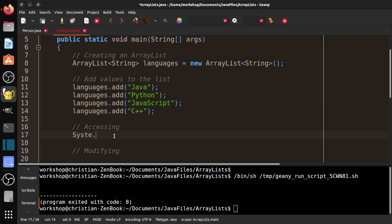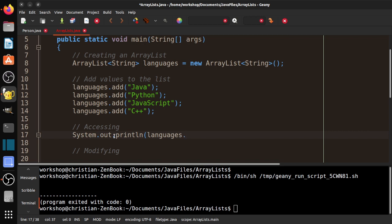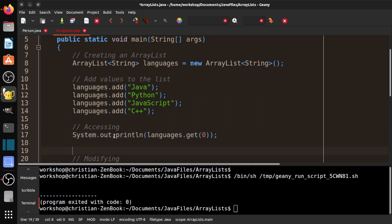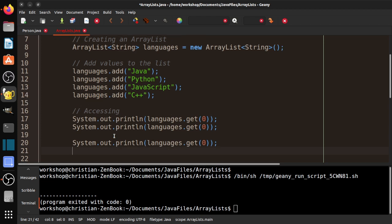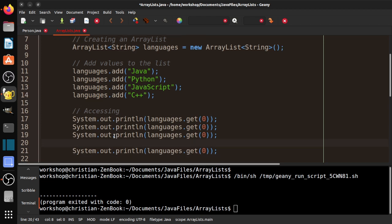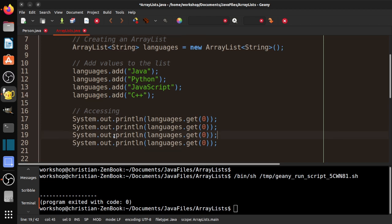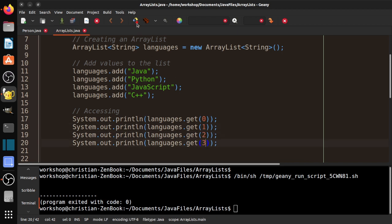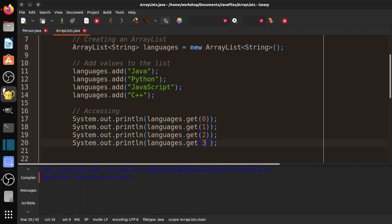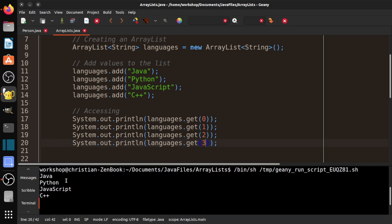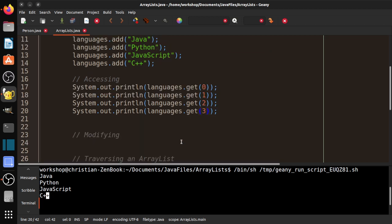So if I do system.out.println, it's going to be languages. Now if it's an Array, we would use square brackets, but we don't. So we're going to use methods, public methods, that should be familiar to you now. We're going to use get, so get 0, for example, and I'm going to go ahead and do 1, 2, 3. So let's go ahead and compile that, and you can see we've got Java 0, Python 1, JavaScript 2, and C++ 3.